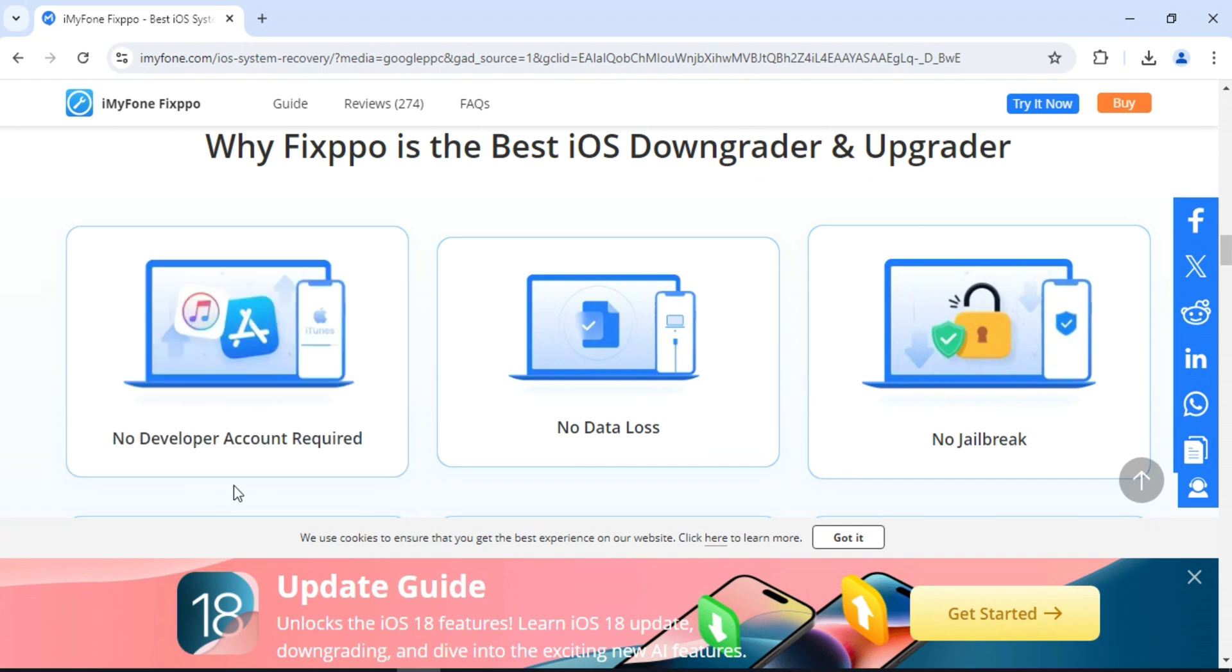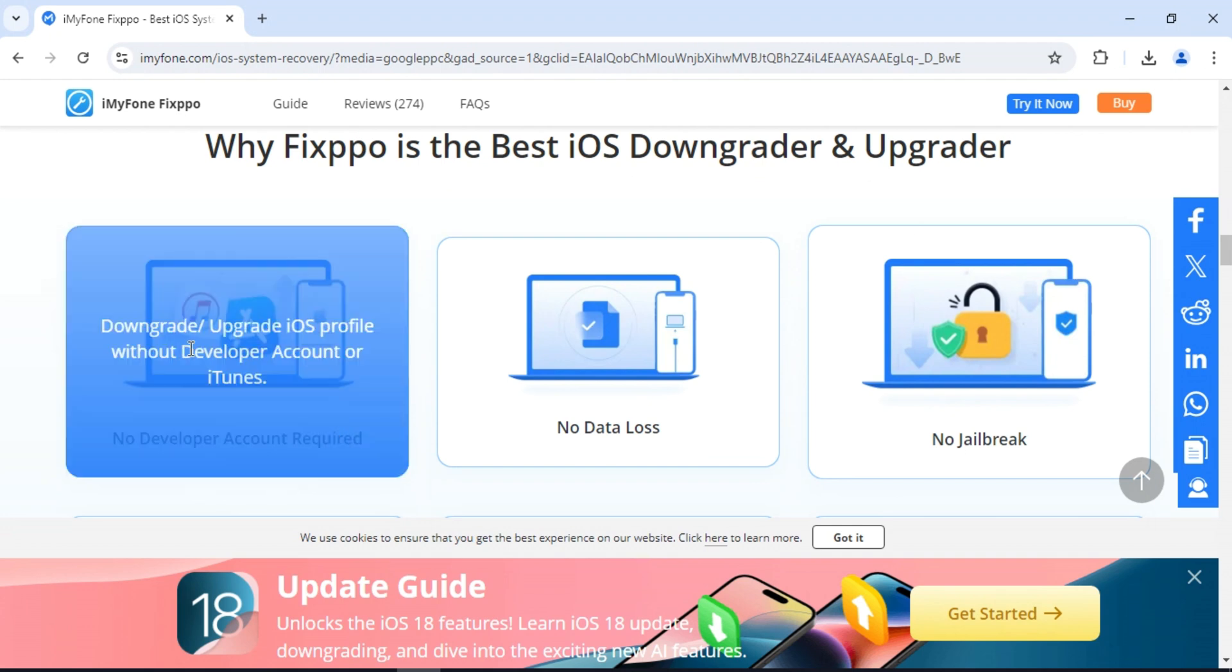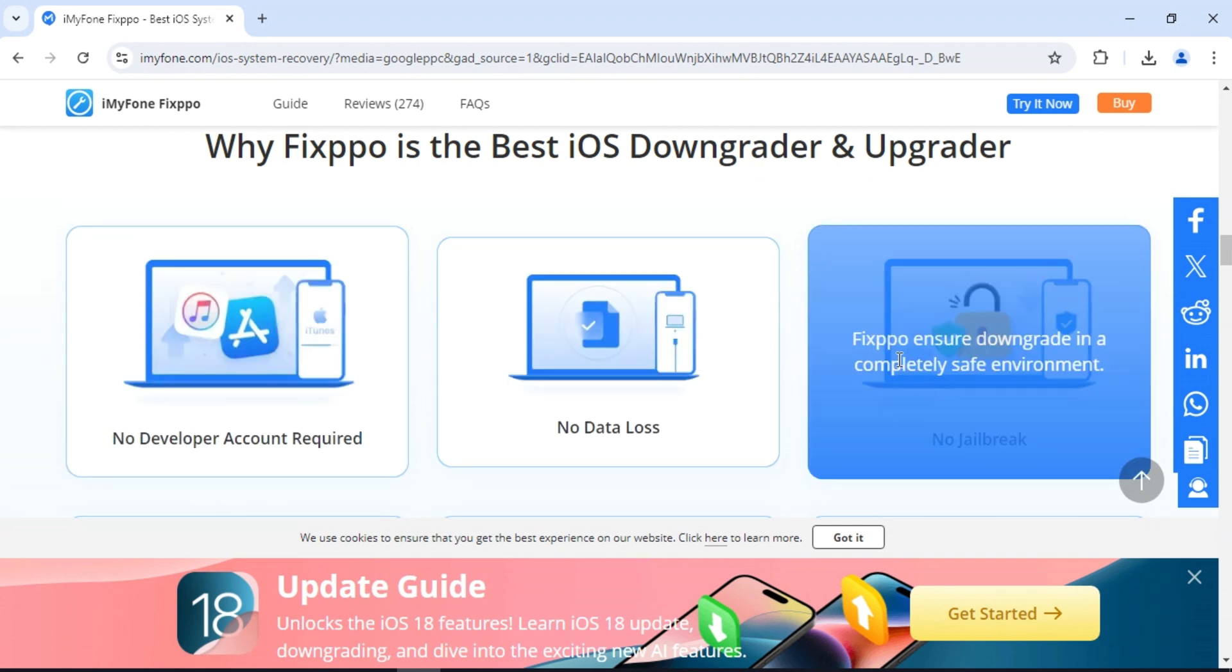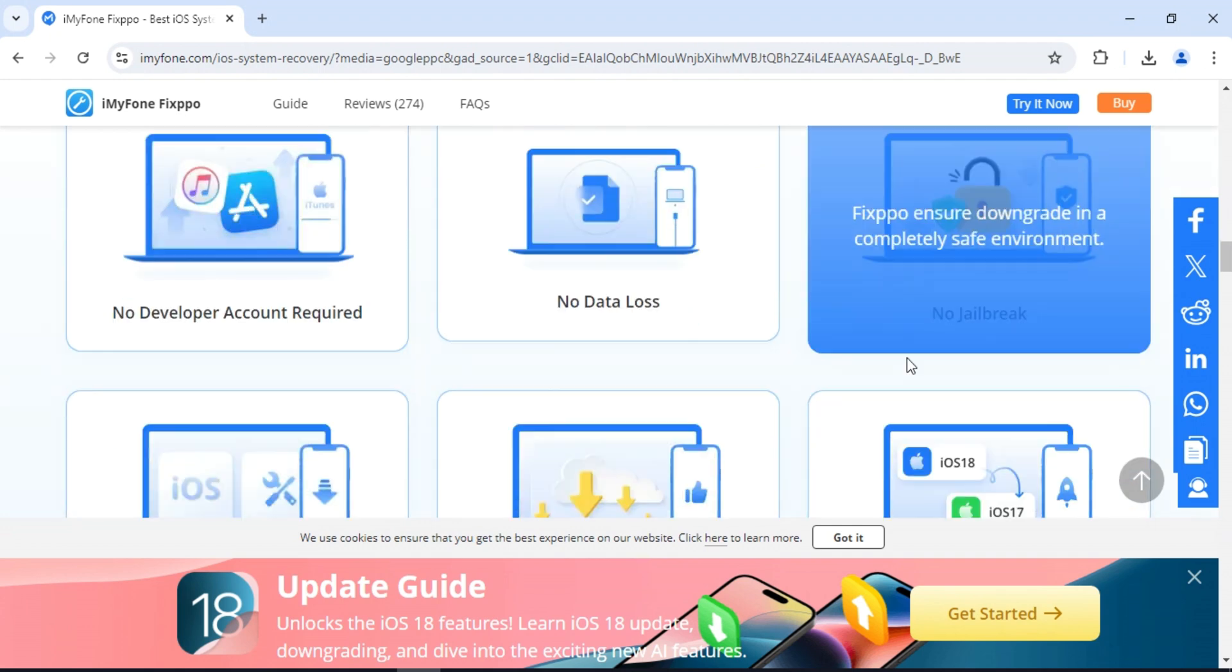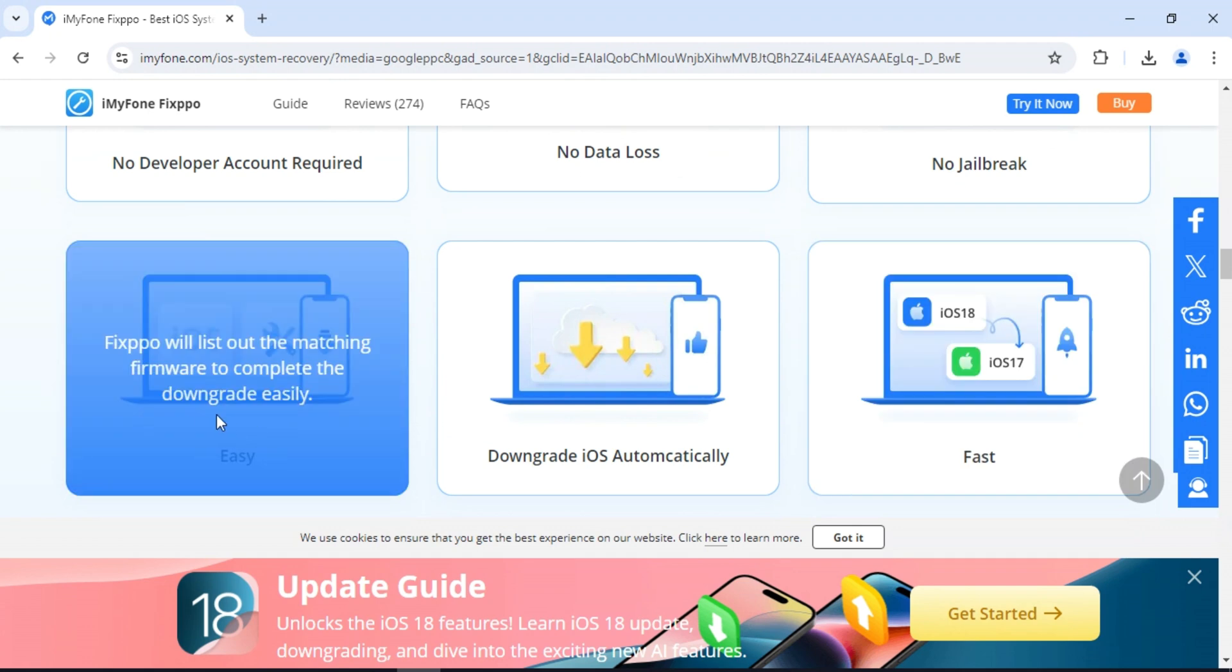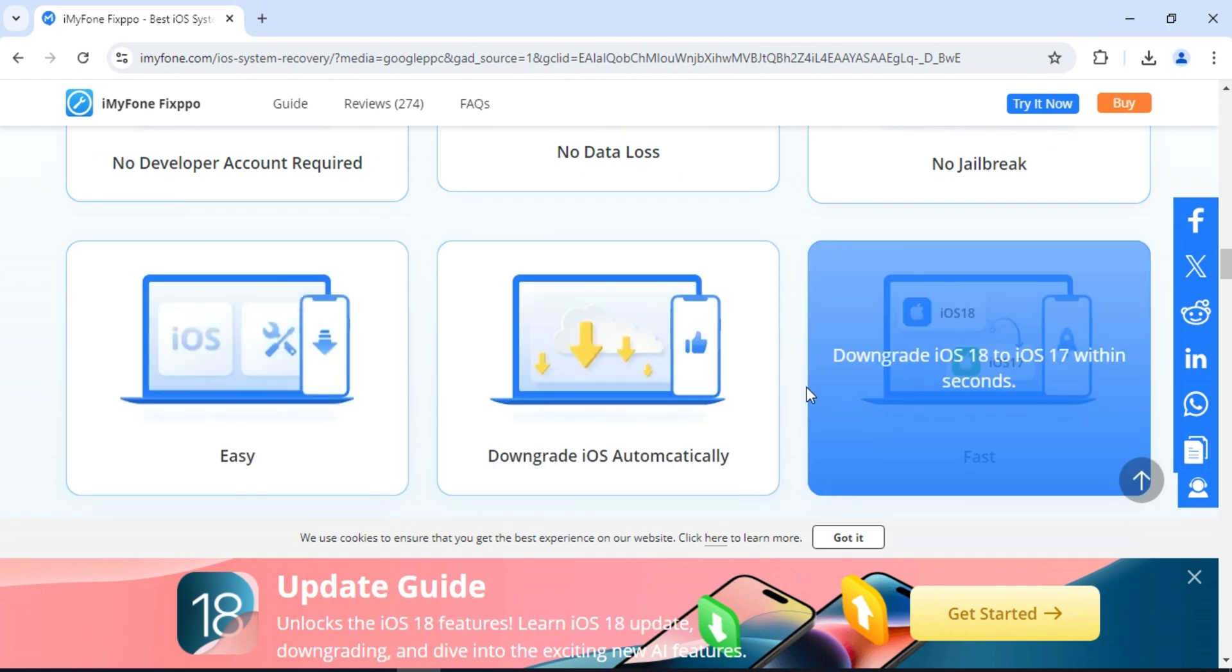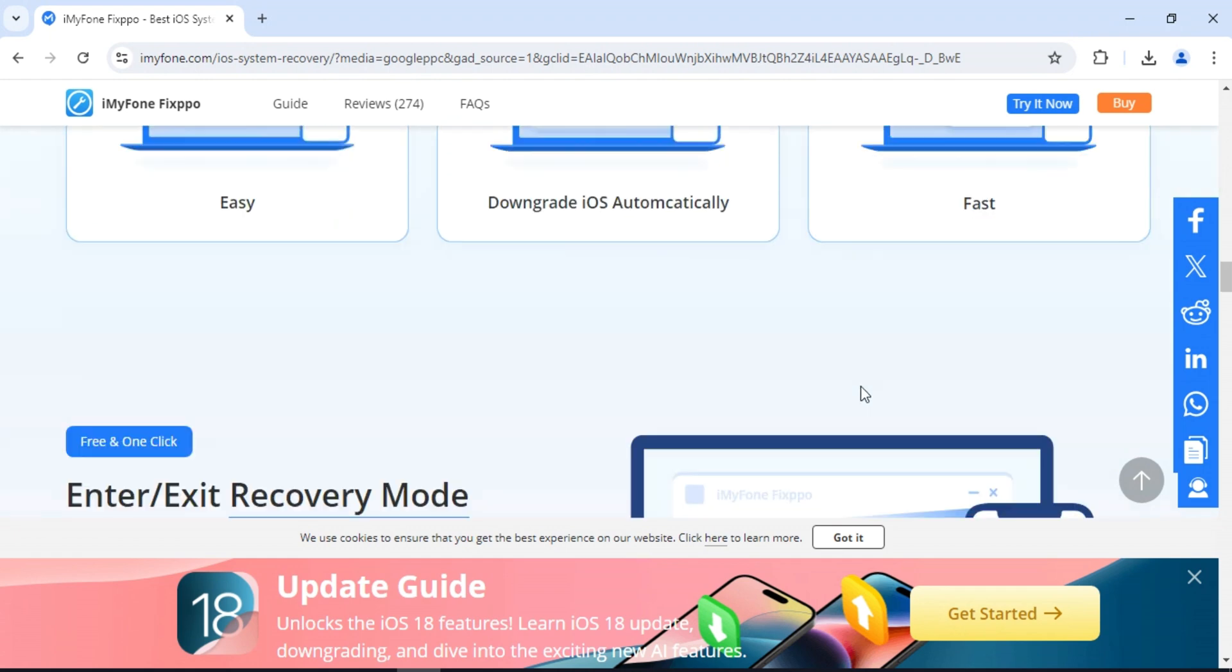It can easily fix any kind of iOS, iPadOS, tvOS system issues and get your device back to normal. With a few clicks, you can handle it by yourself in minutes without data loss.